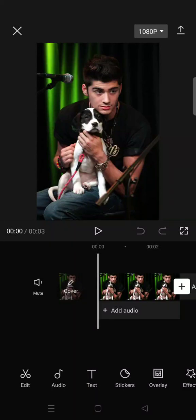Hey guys, welcome back to this channel. On today's tutorial I'm gonna show you how you can make a picture move in CapCut, and also how you can edit your picture into a moving zoom picture.